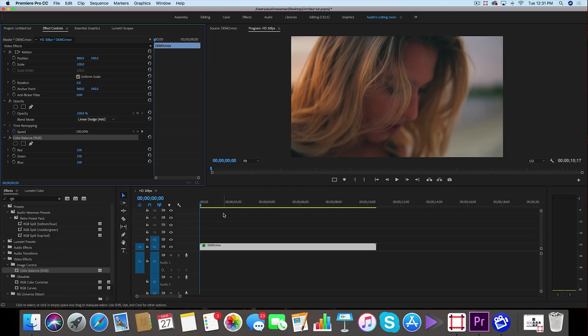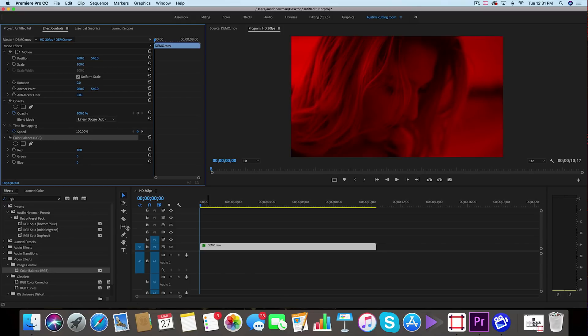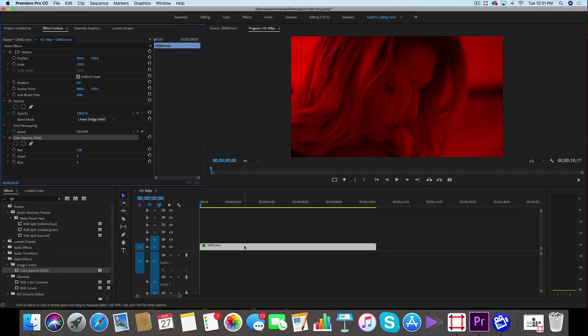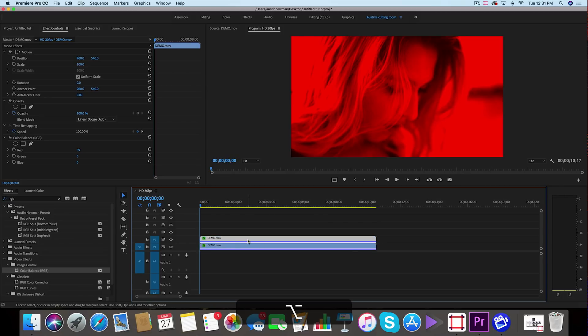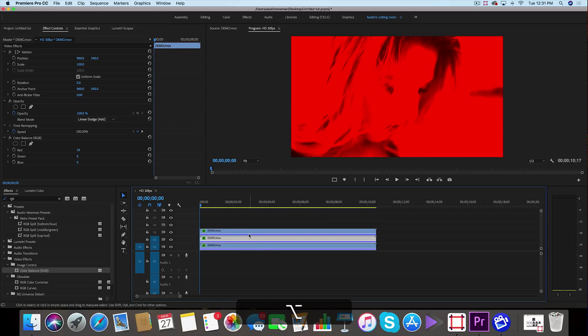We're going to use this as our red channel so we'll take green to zero and blue to zero. Now we want to duplicate this a couple times, so we're going to hold down alt, click and drag up to duplicate, and one more time click to drag up to duplicate with alt selected.